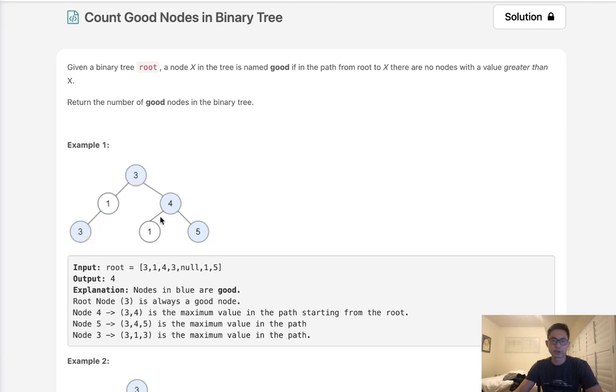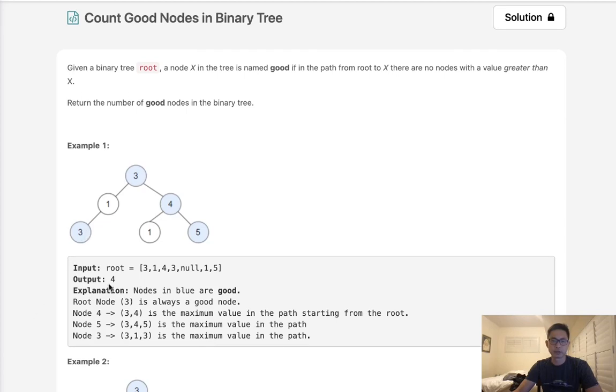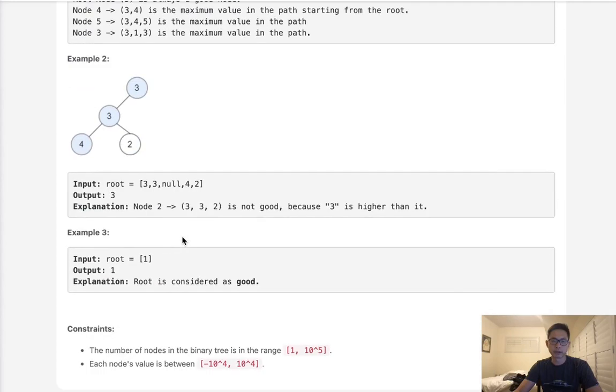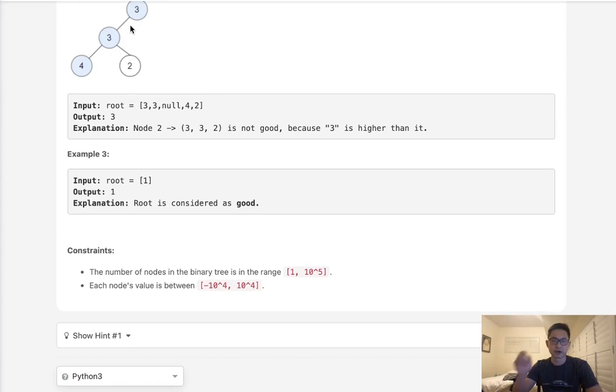So essentially what we're trying to do is take the max value that we've seen so far and check to see if that's less or equal to the number itself. If it is, then we can increase some sort of counter and say this node is good and just continue down the path all the way to its leaf. So that's what we'll do. We'll write a depth first search starting at the root and pass in the max value that we've seen so far.